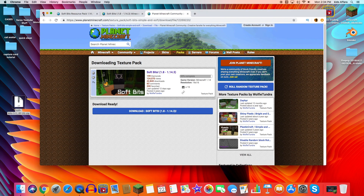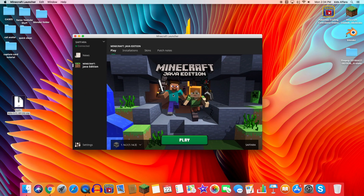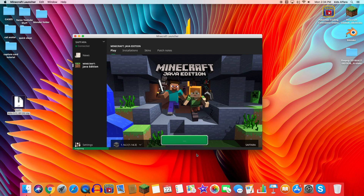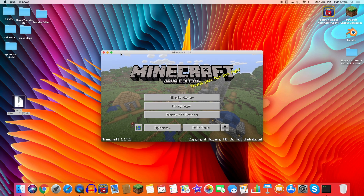Now go into your Minecraft launcher — they have a new launcher now but it's basically all the same stuff. Make sure you're playing the version you want. There's no need to use Forge or anything; it's just a texture pack. Just press Play and wait for it to load up.